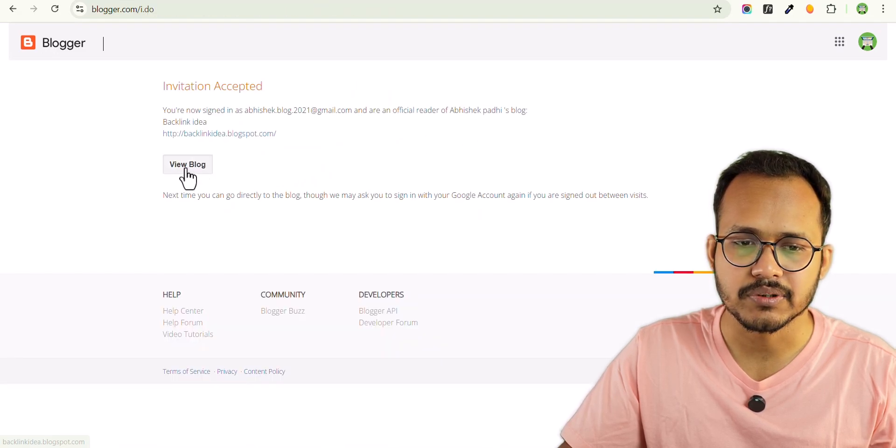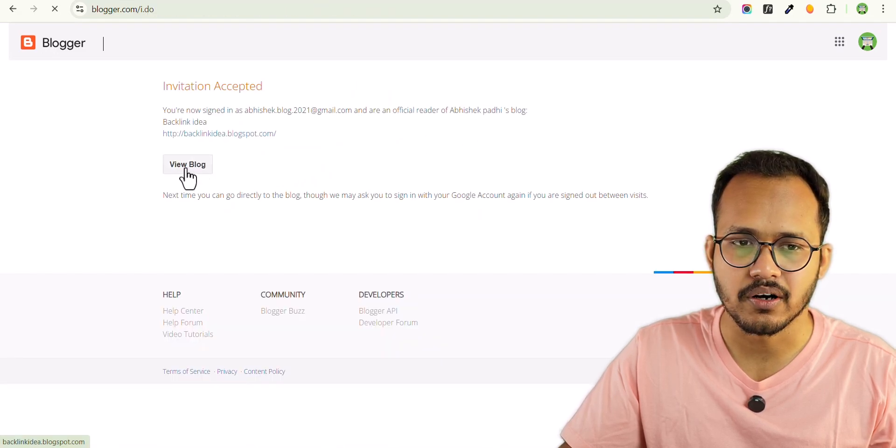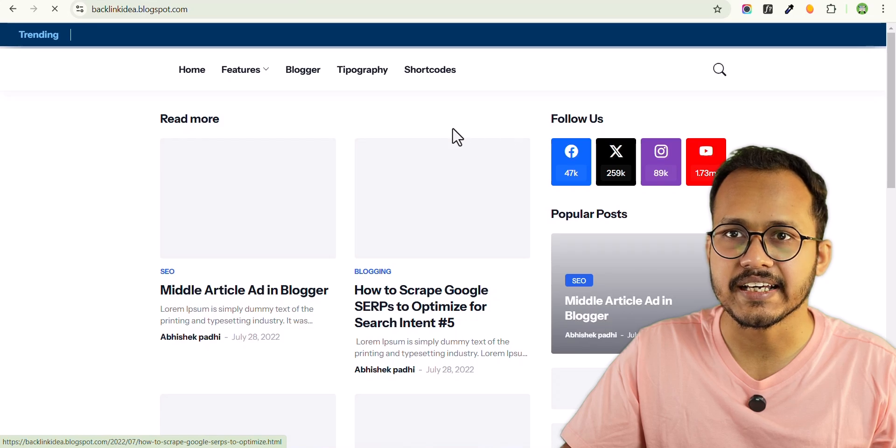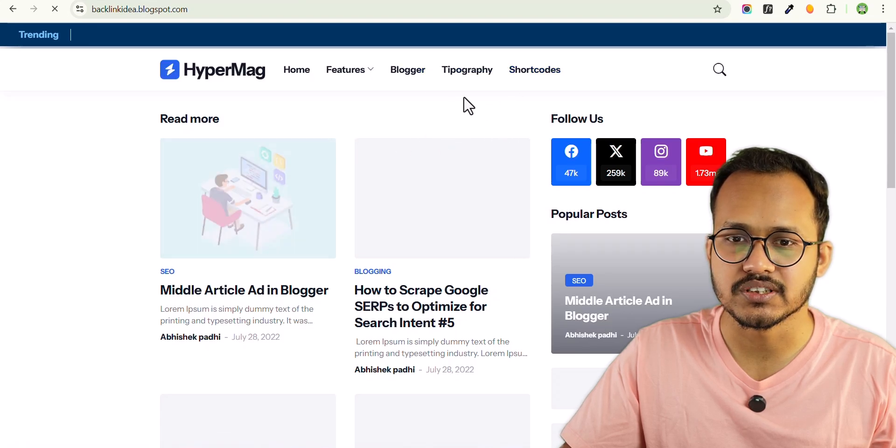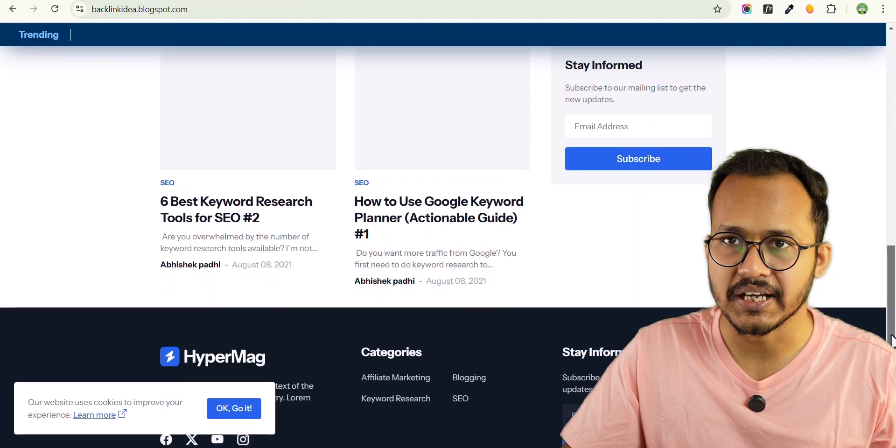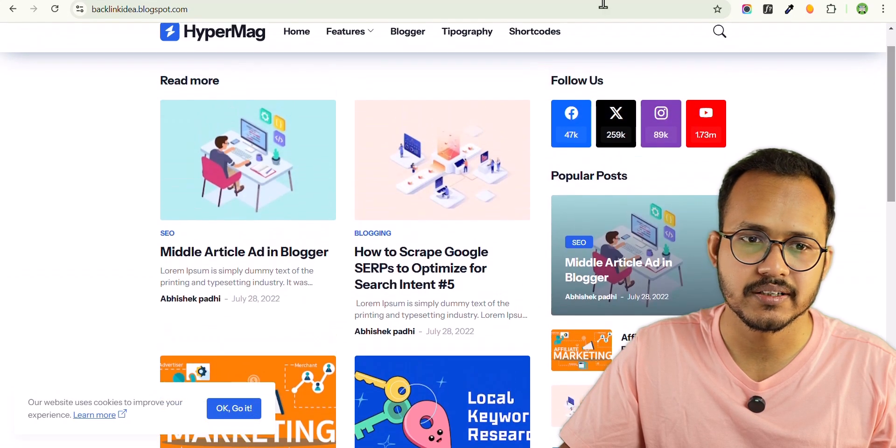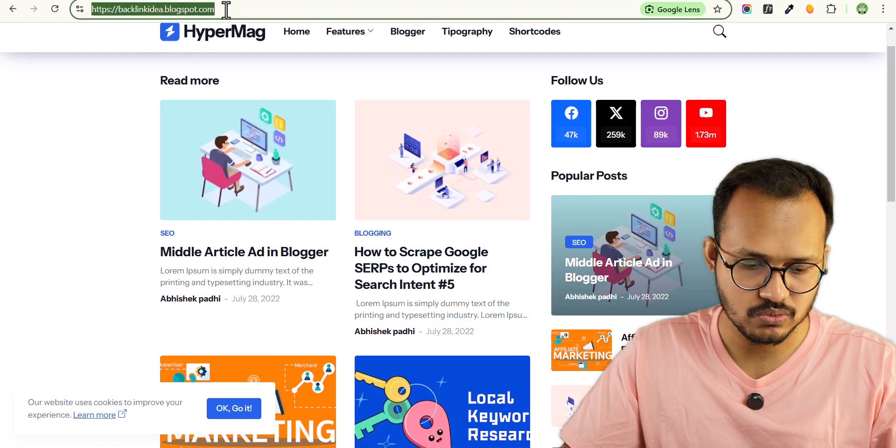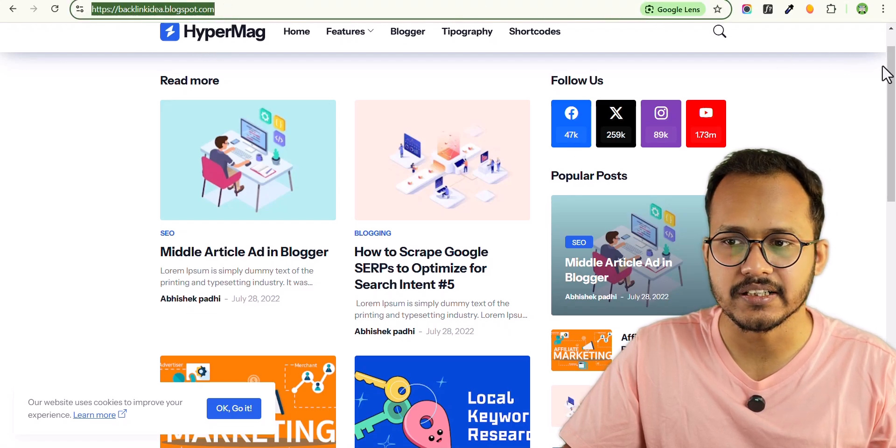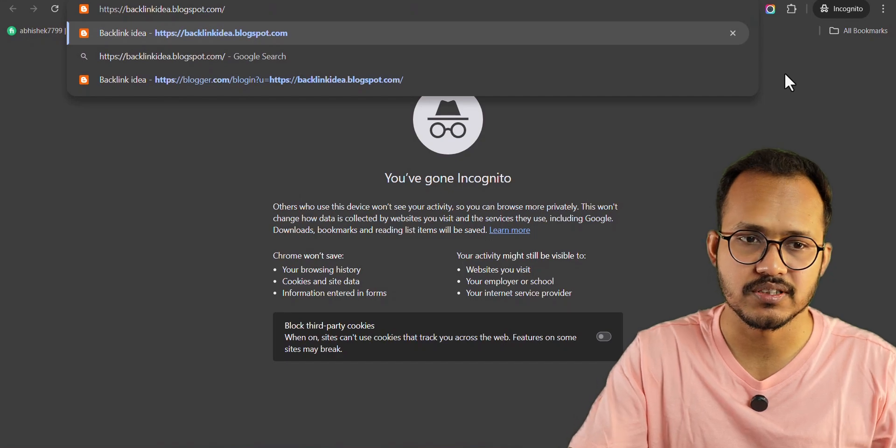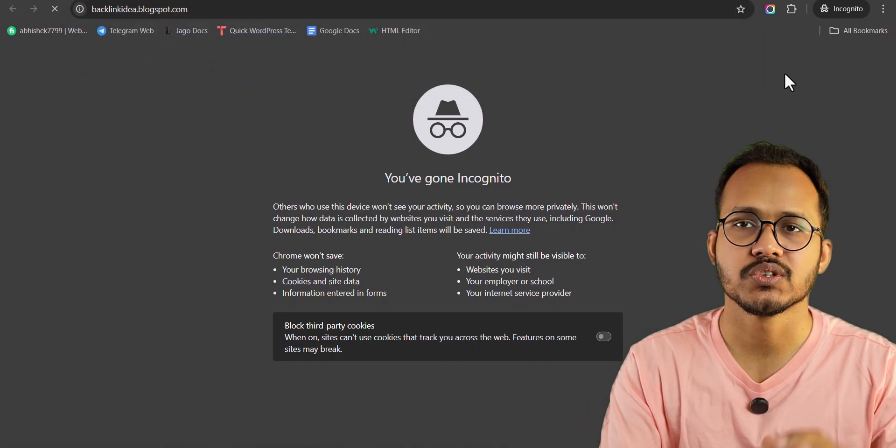Let me click on View Blog here and you can see that I have access to this website through the same Google account. But if I open it in an incognito mode, then still I can't access this website.